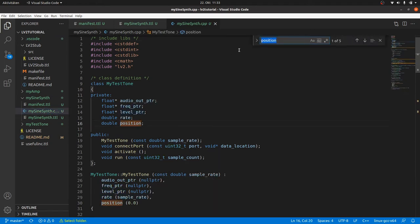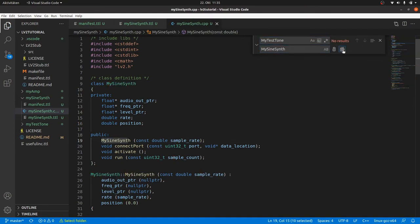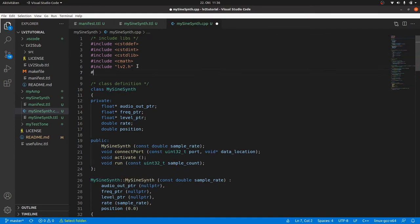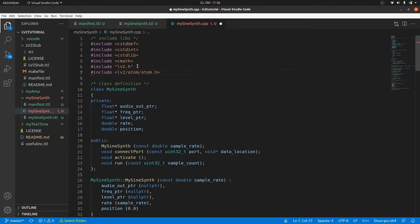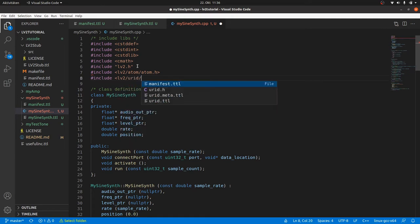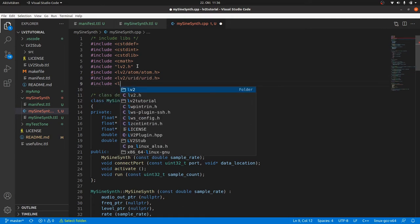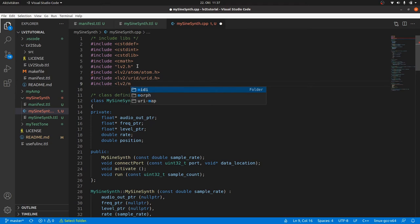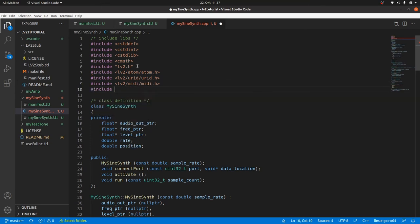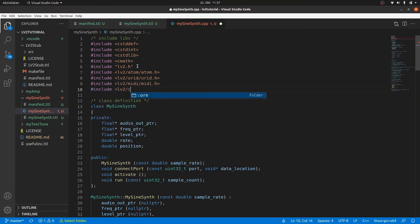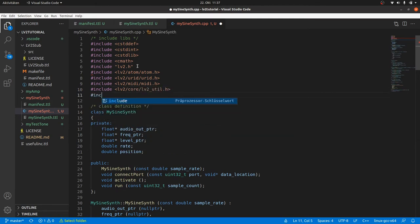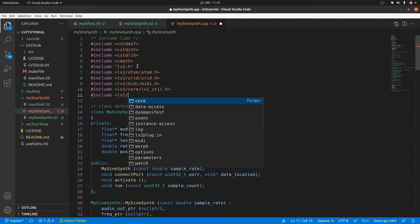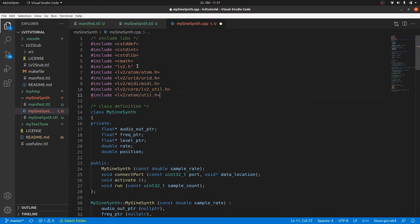So let's start with the change of all occurrences of the class name to mySineSynth. And as we will use the extensions atom, urid and midi, we can blindly include their header files with a suffix .h. It's easy for me thanks to the auto-completion in my editor. I will also include the utilities from the lv2 core. And as I've also seen a utility header in the atom folder, I will also take along this one. Both utilities contain functions and macros which will make our programmer's life easier as you will see.